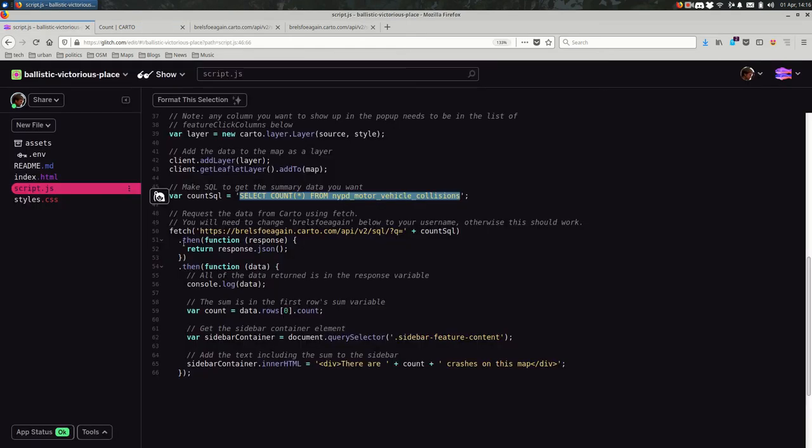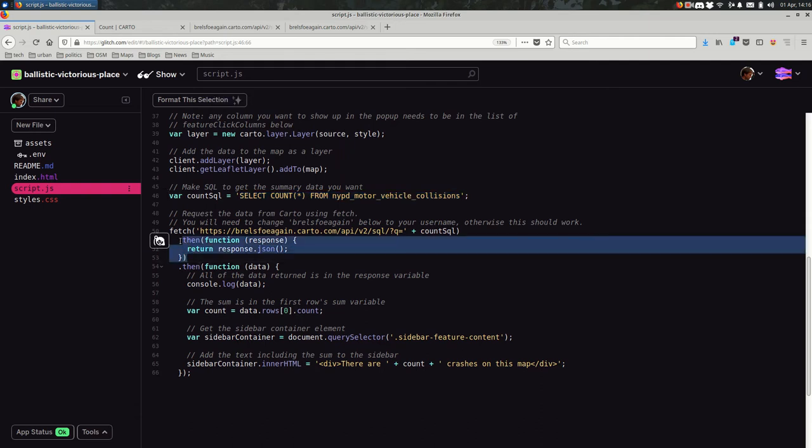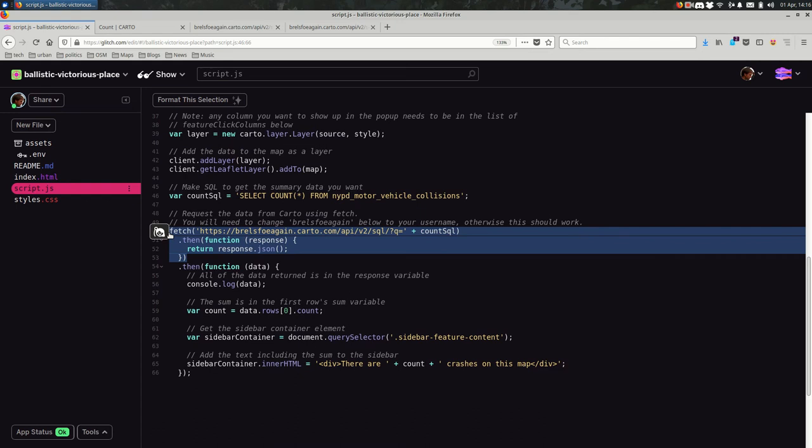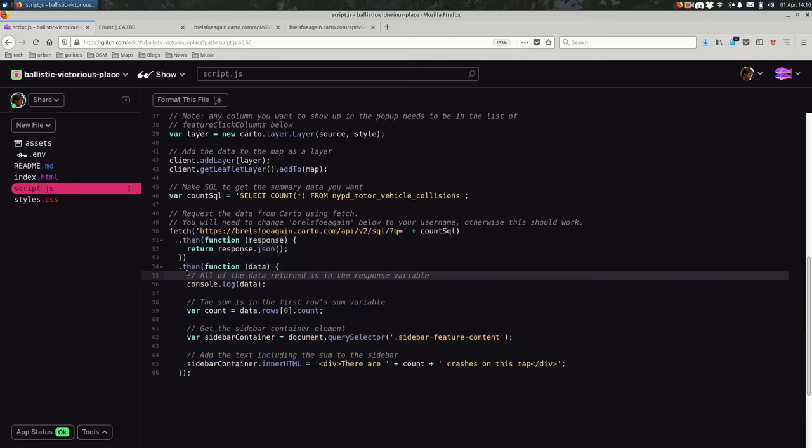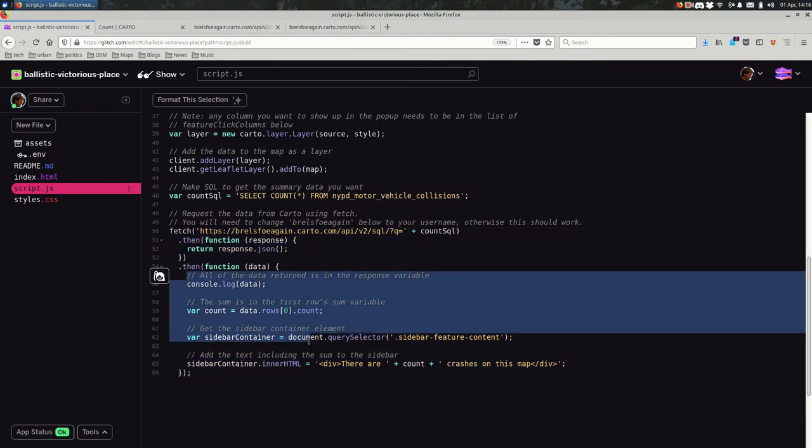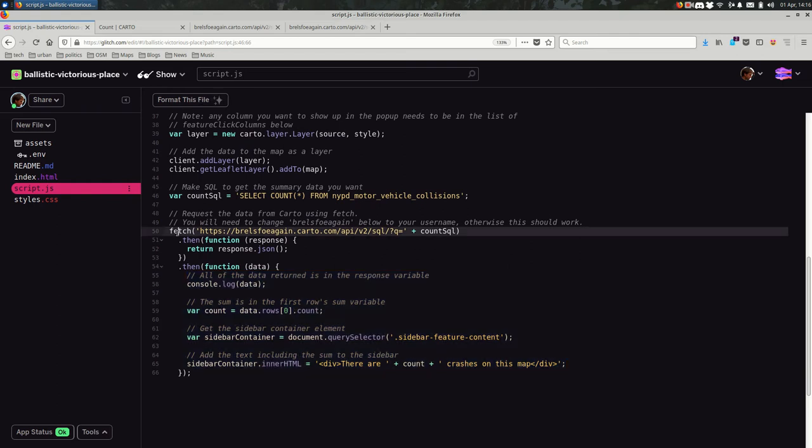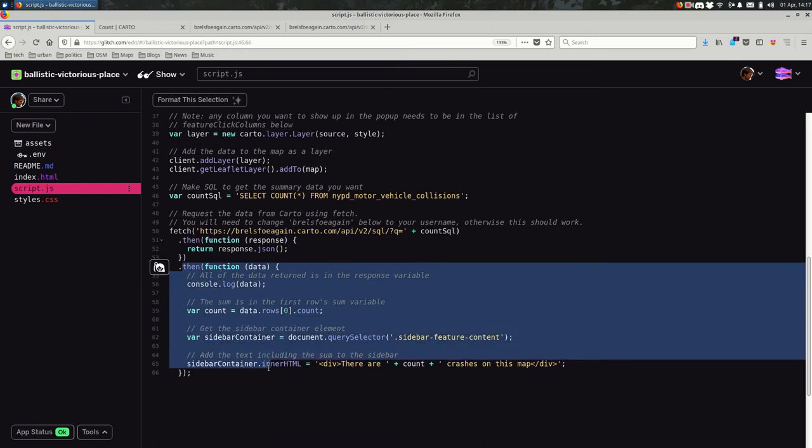So after fetching, we need to parse the data as JSON. That's what these three lines do. With the SQL API, just assume that you're always going to do this after the fetch. So if I was going to copy and paste this, I would actually copy and paste all of this and only change this then. The proper way to read this is fetch this URL, then parse the JSON, then do something with the result of parsing the JSON.